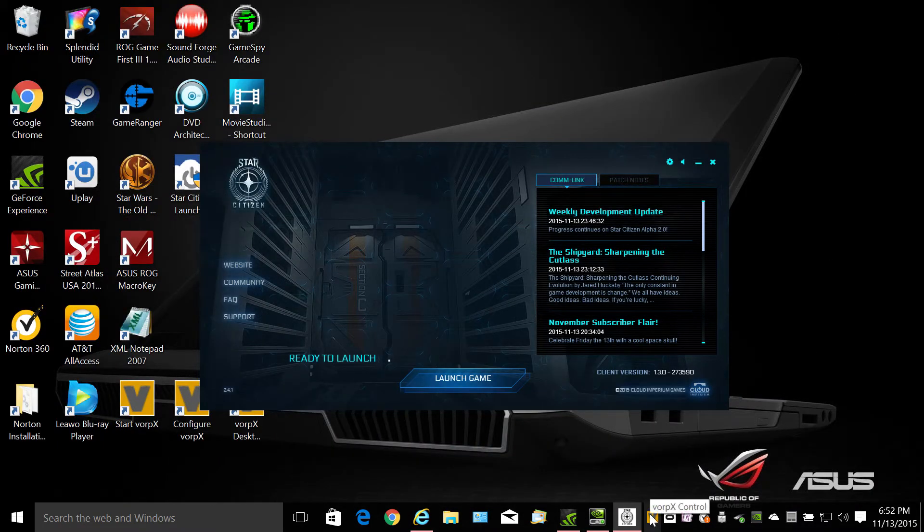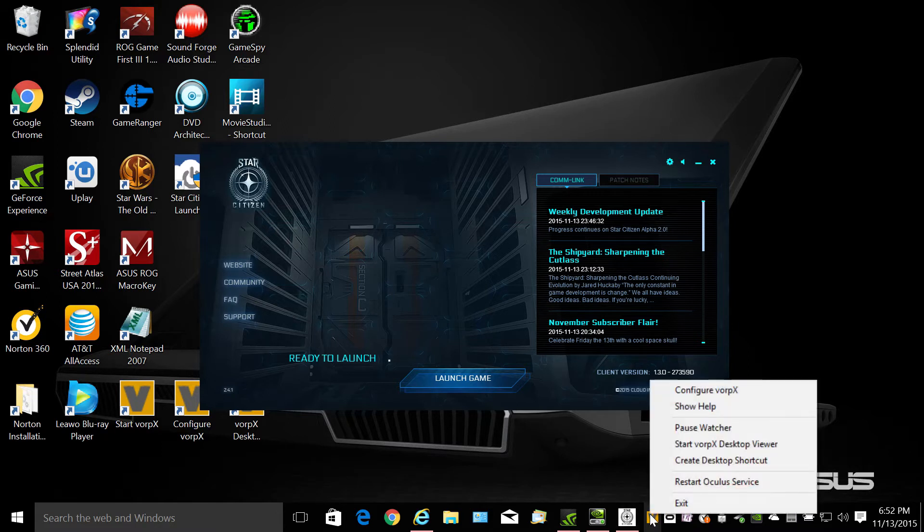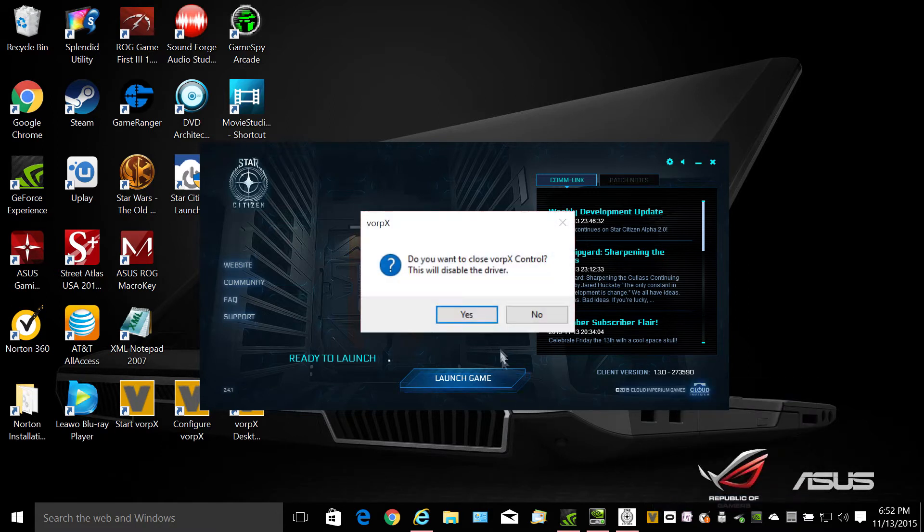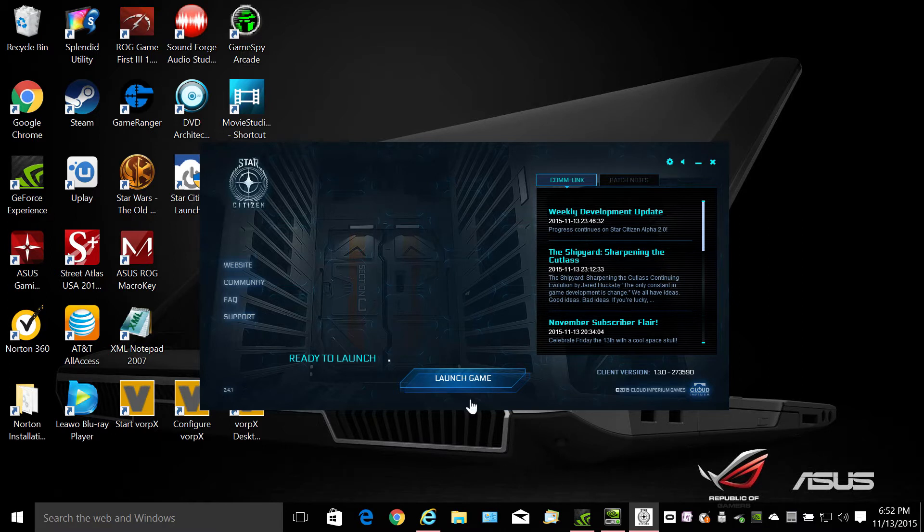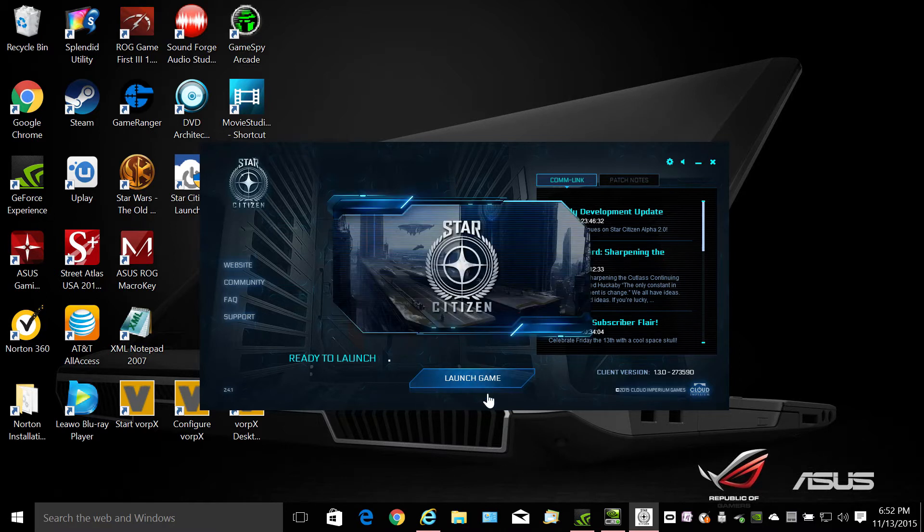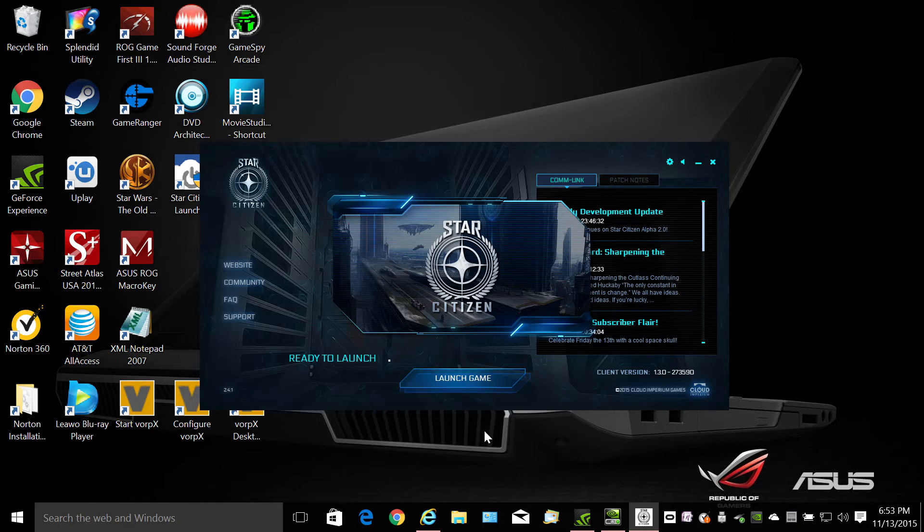The first thing you do is you exit Vorpex down here. Start the game like you normally would. And I'll cut some of this load scene out here.